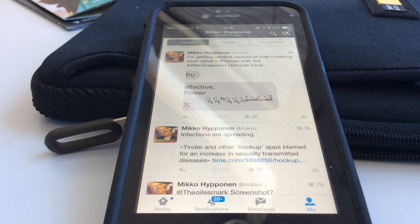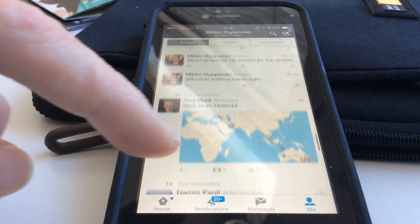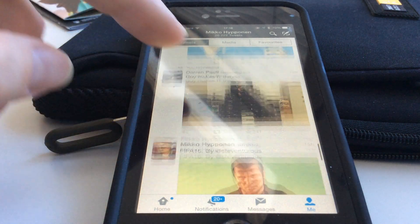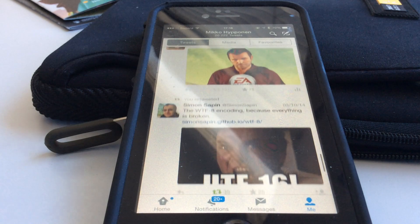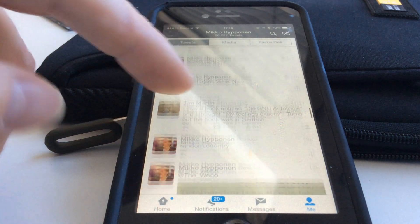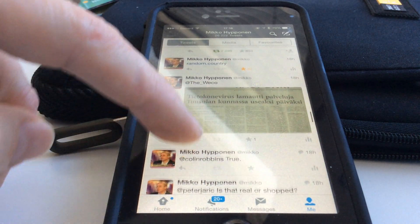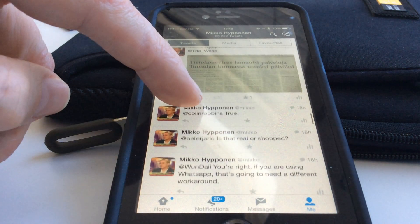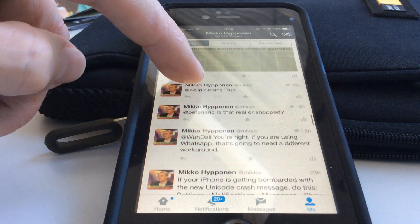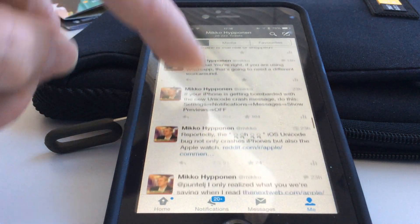Hello everybody, this is Mikko from F-Secure. We're looking at the effective power iOS exploit — this is an iPhone 6 running iOS 8.0.3.